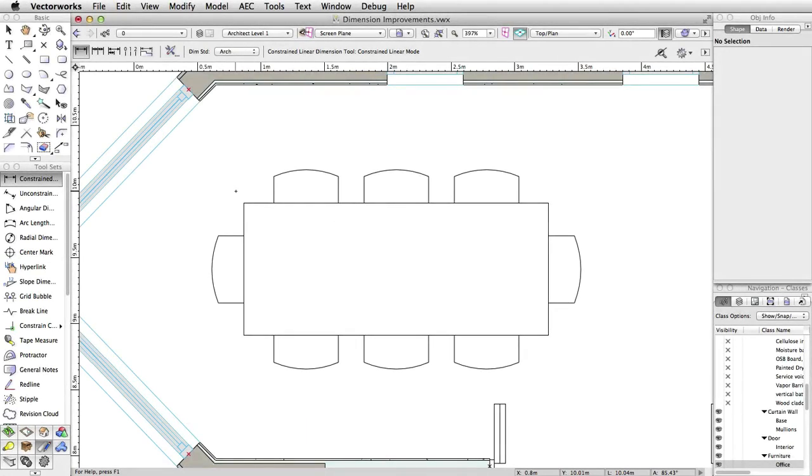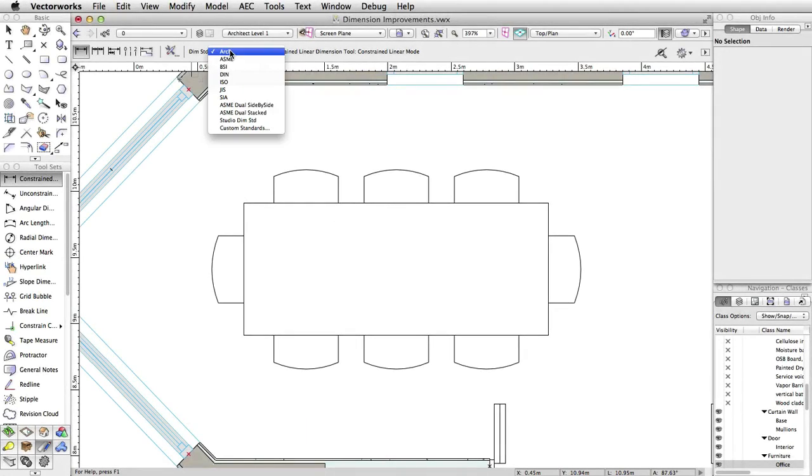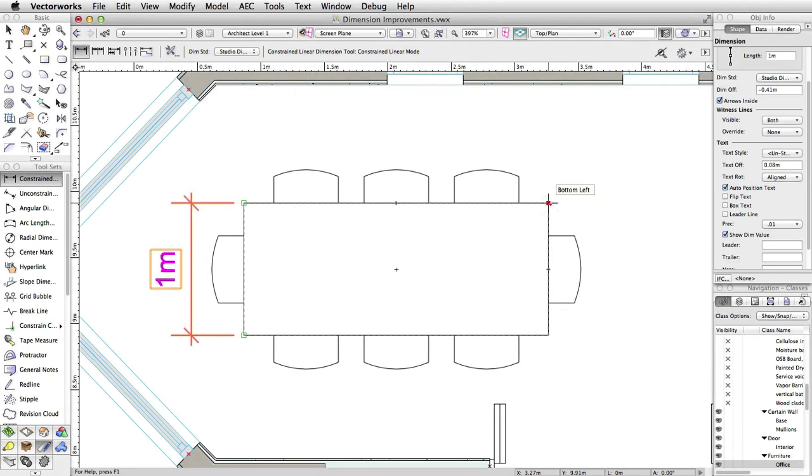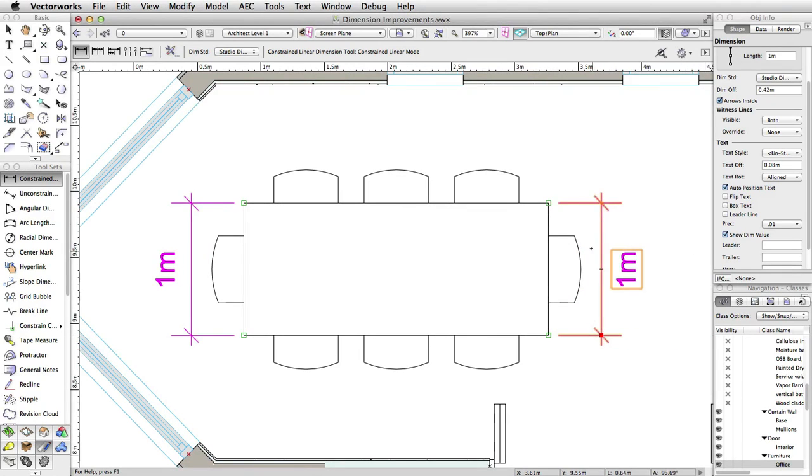As a new option within custom dimension standards, it is now possible to automatically place dimension text outside the dimension line on all sides of an object being dimensioned.